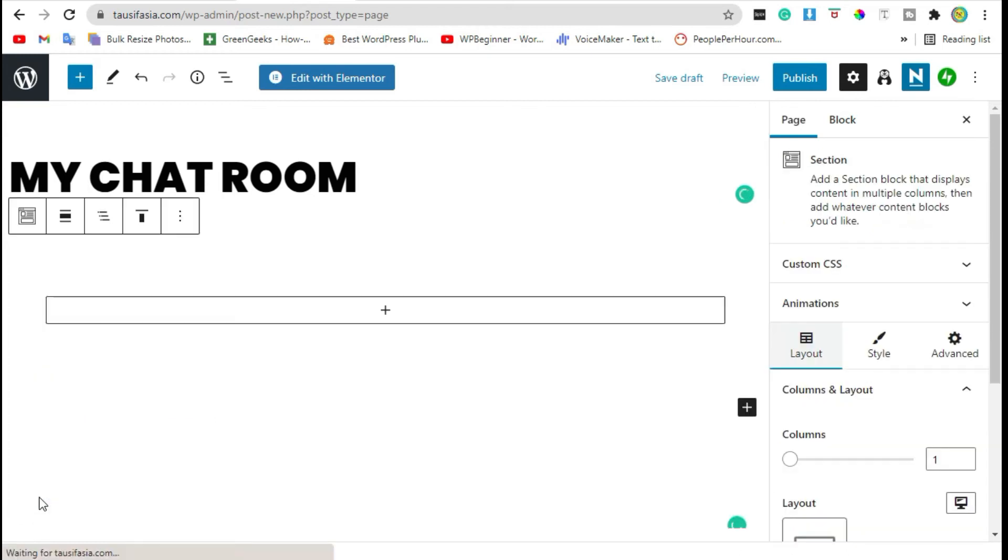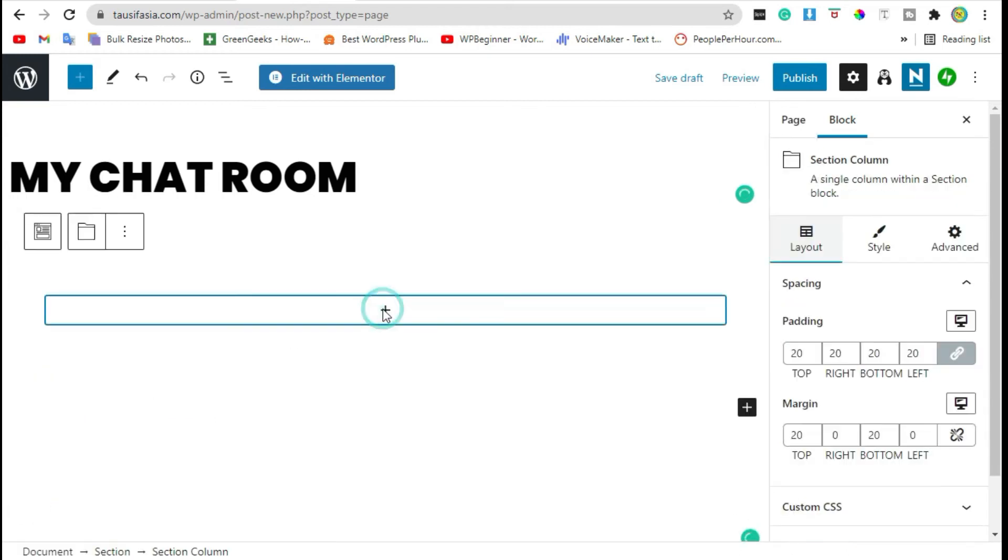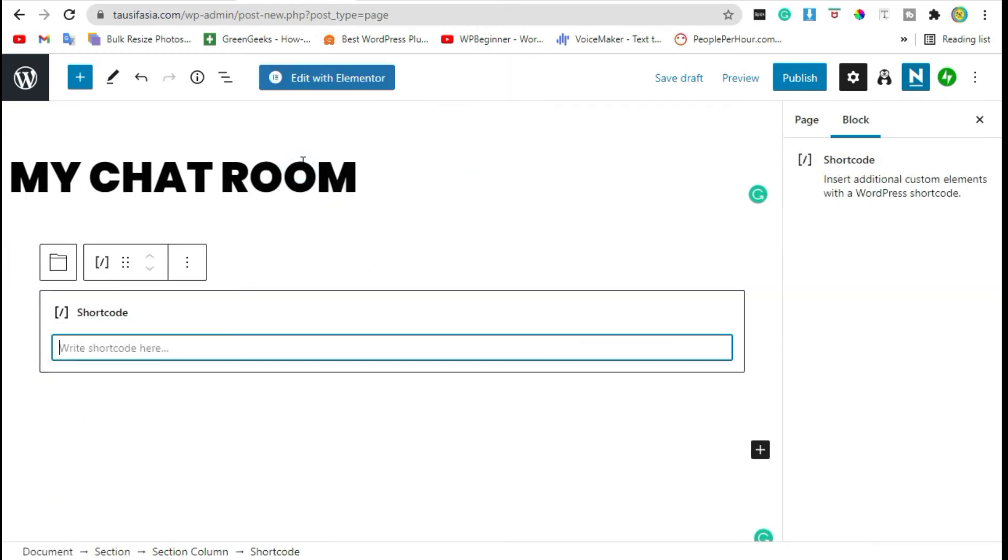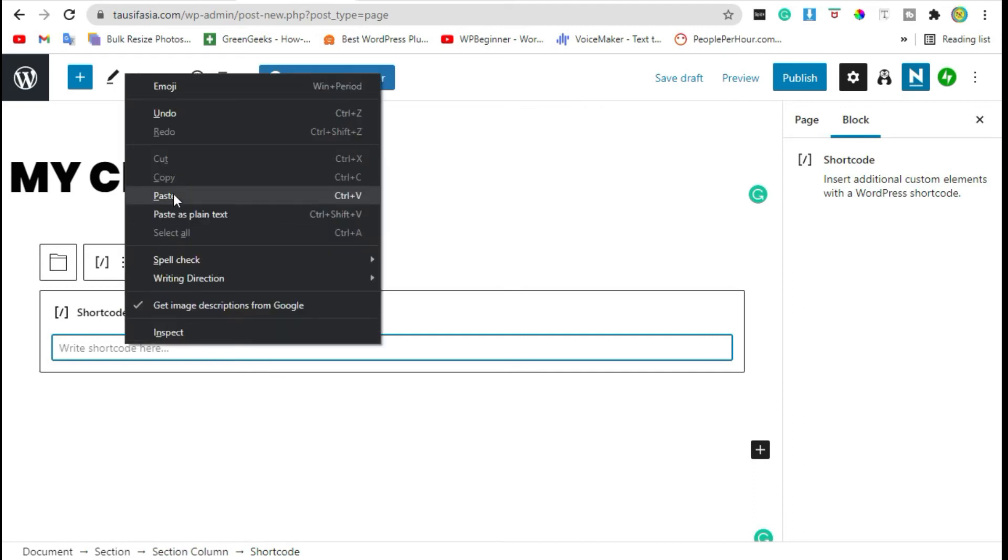Click on the plus icon and paste your shortcode here.